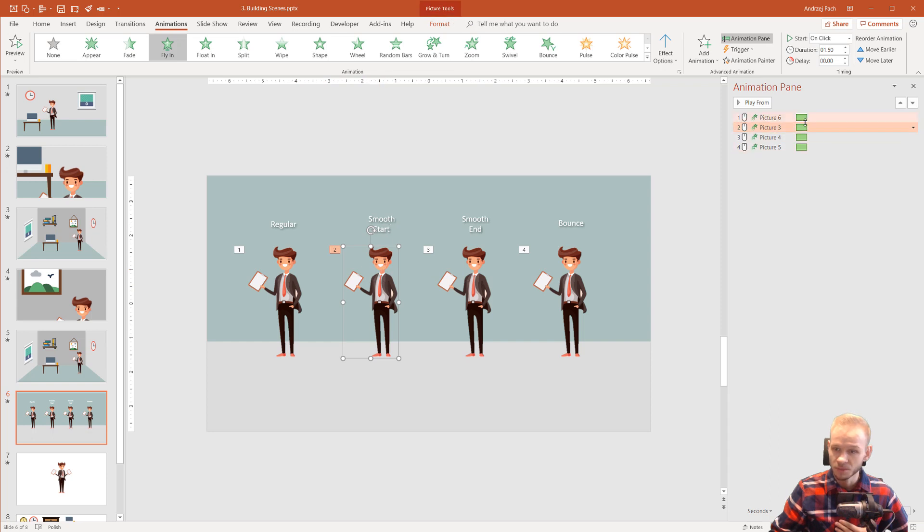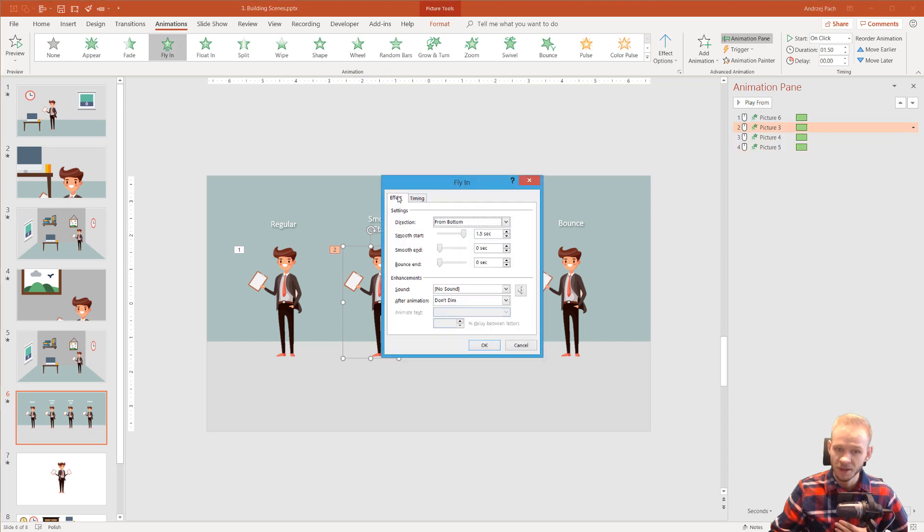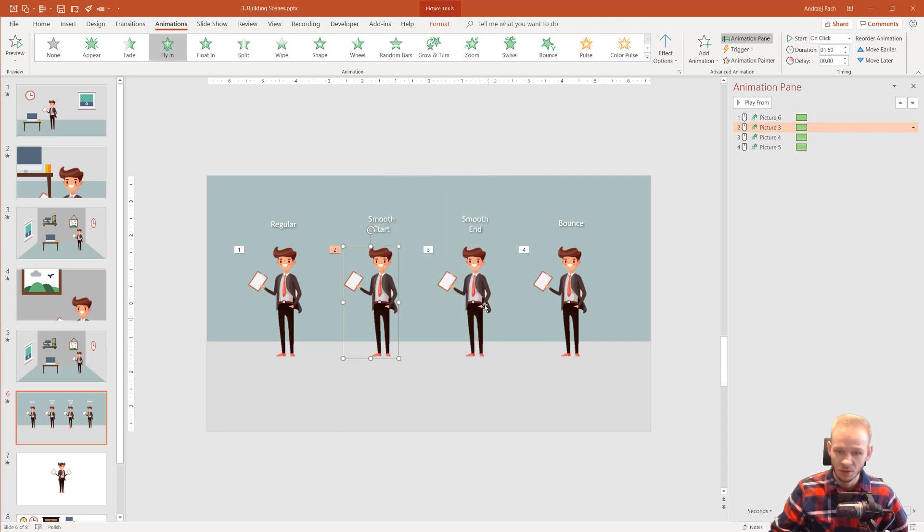Smooth start, double click, effect and I placed smooth start to the maximum, which is 1.5 seconds, which is the entire duration of the animation.